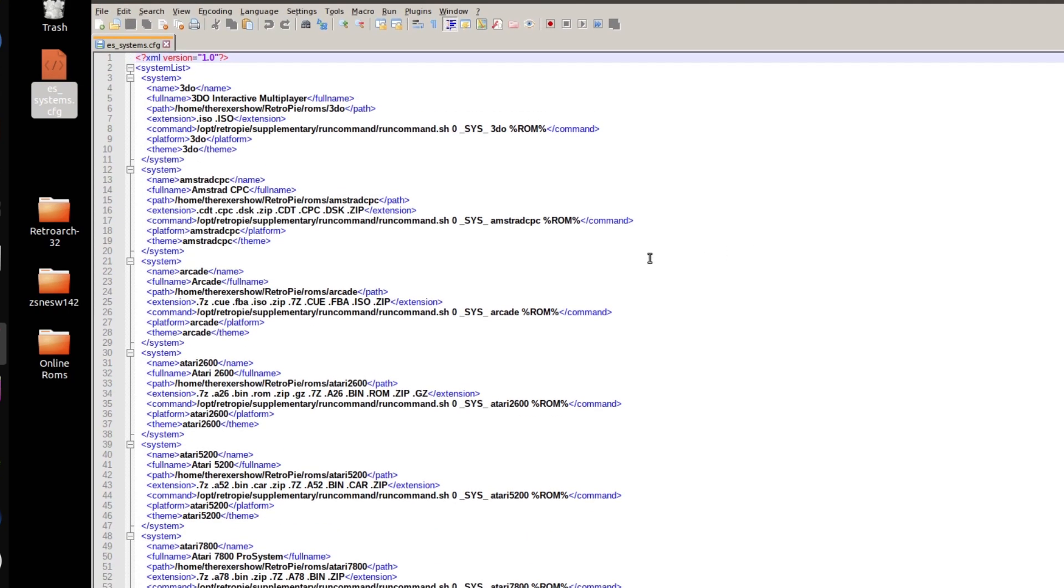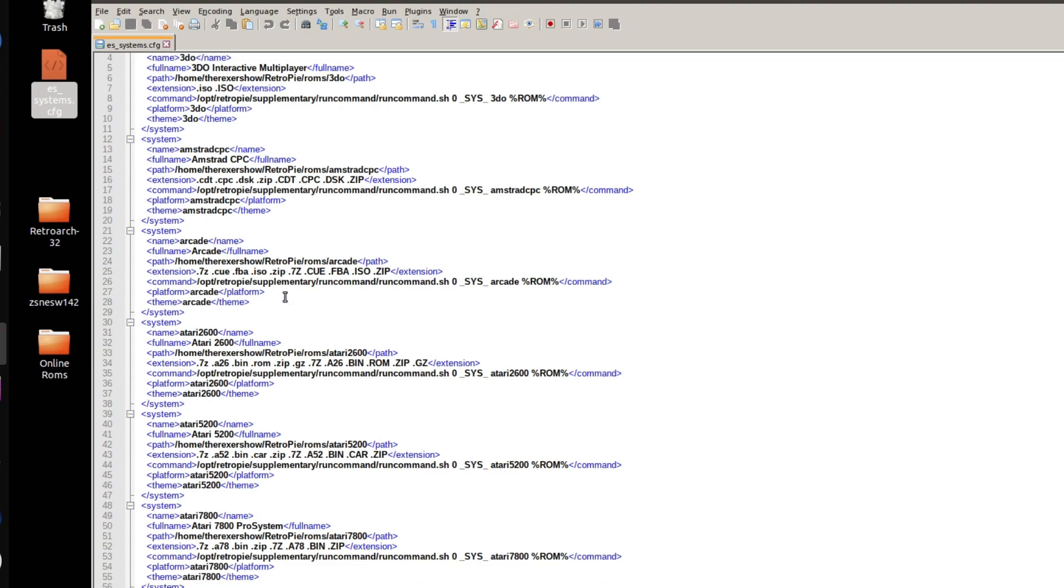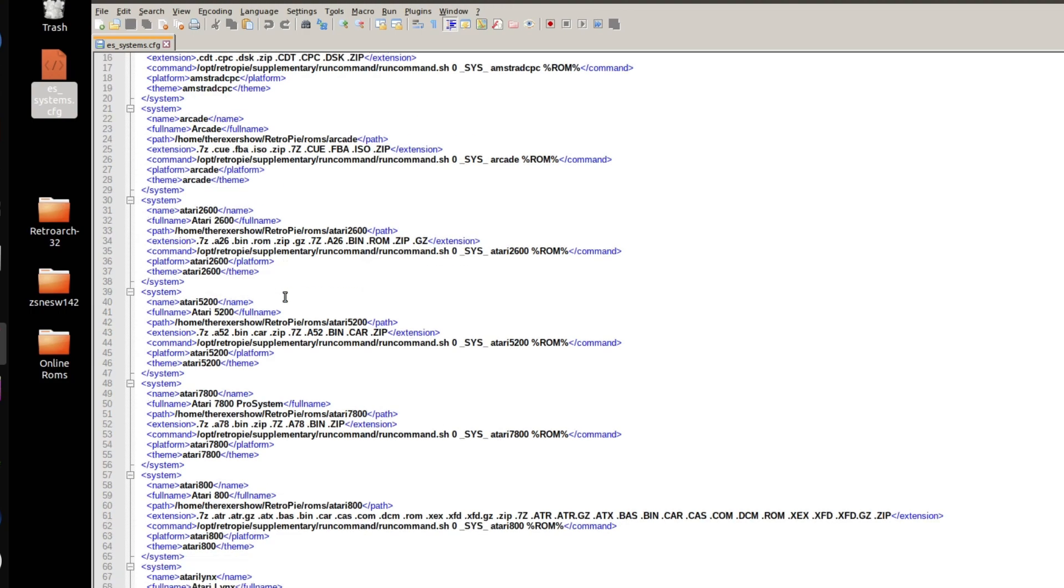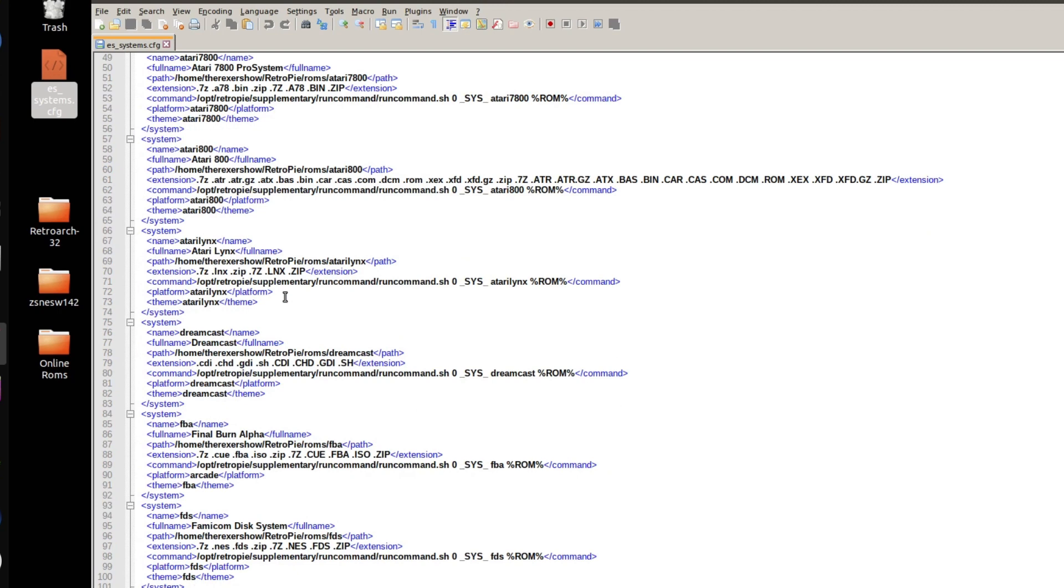I'm going to edit with Notepad++. And what I'm going to do here is I'm going to find my Arcade section. I'm going to add the extension, the file extensions, for Dreamcast. In this example, I'm going to add Marvel vs. Capcom 2 from Dreamcast into my Arcade folder.